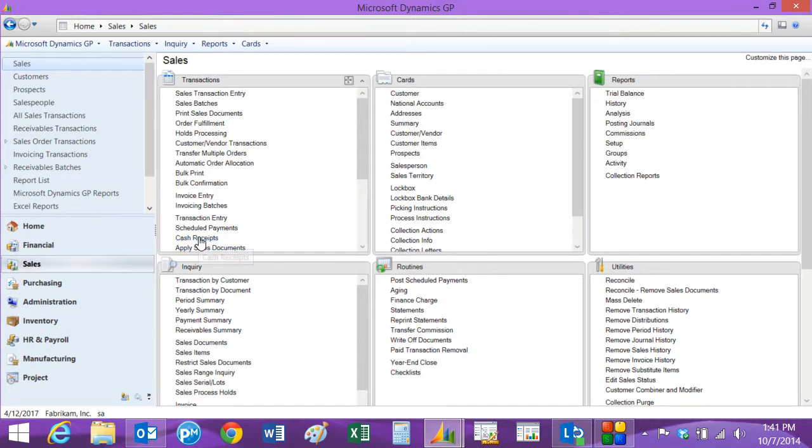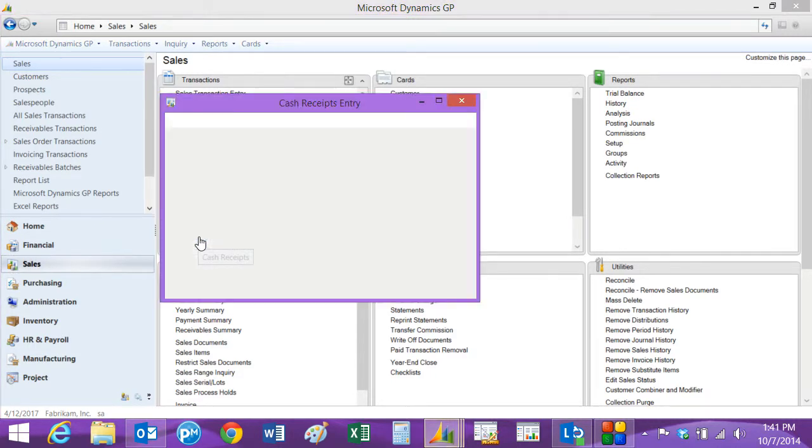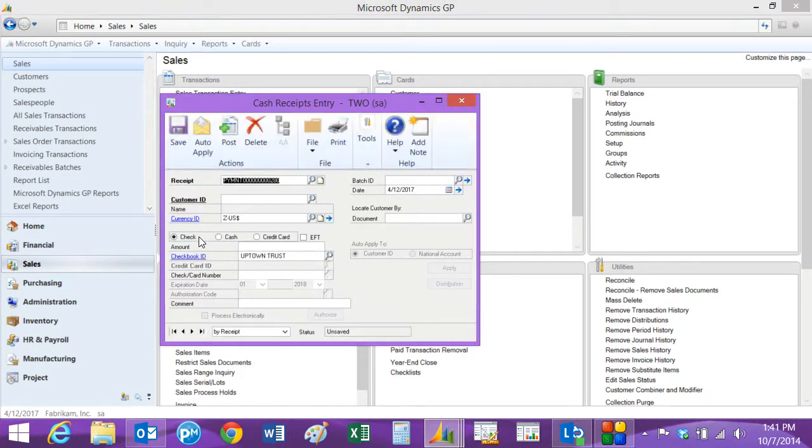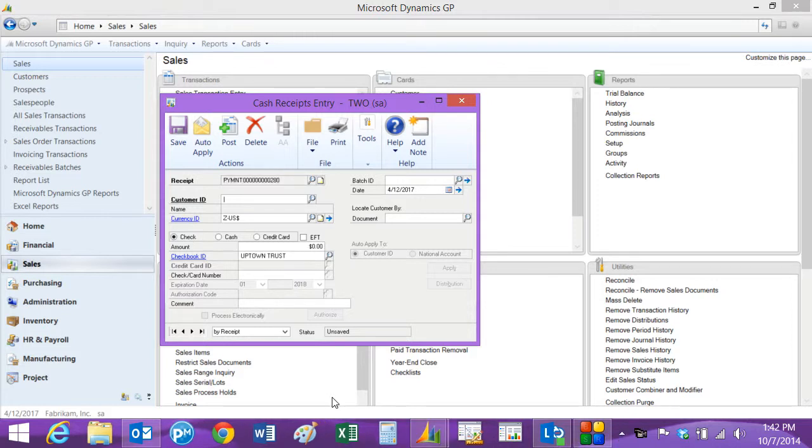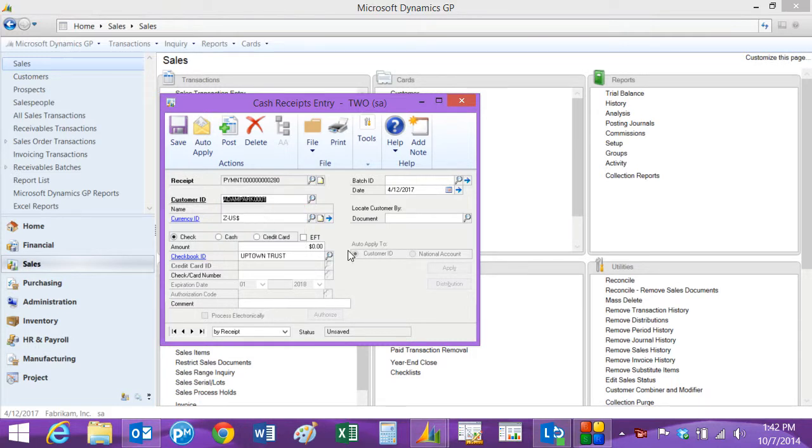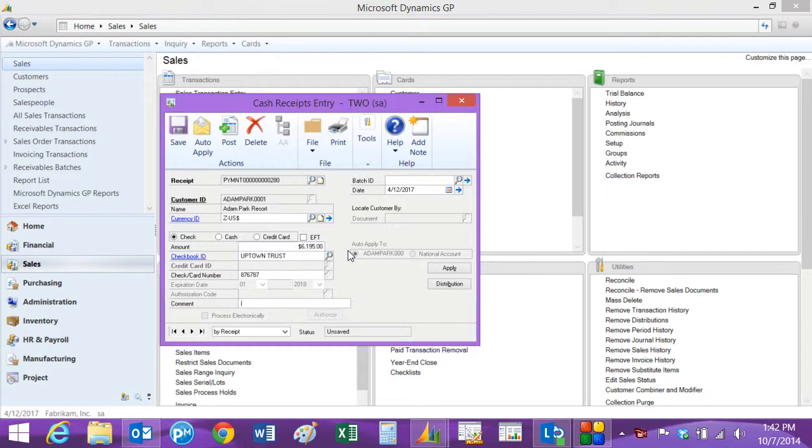I'll enter a cash receipt for that particular document and look up the customer, put in the amount of the payment that I received and the check number. I'm going to hit the apply button.